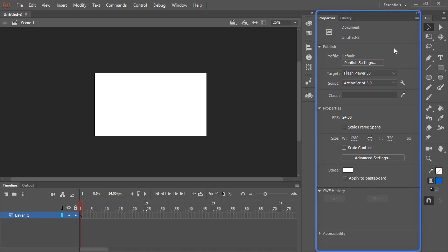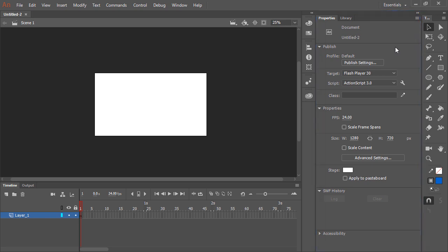Along the side here, we have the properties panel. The properties panel is contextual. So since we don't have anything selected on the stage, it shows us the properties for the current document. Here we can access published settings and most importantly the different properties of our document — the frames per second setting, the width and height of the document, the stage color, and so forth. If we were to select anything on the stage, the properties panel would display the properties for that specific object and object type.